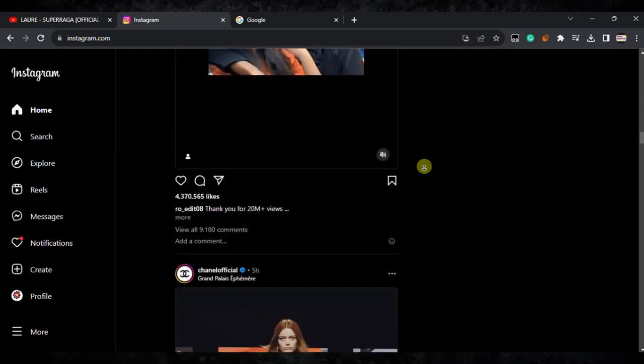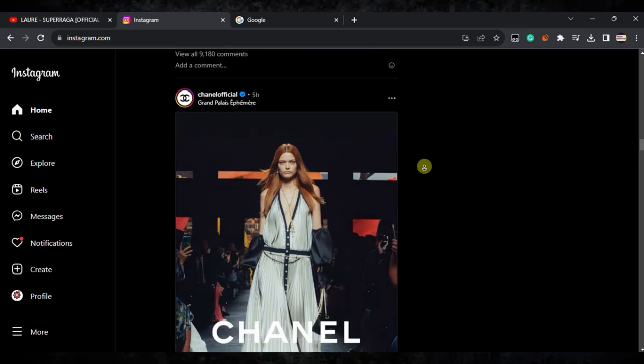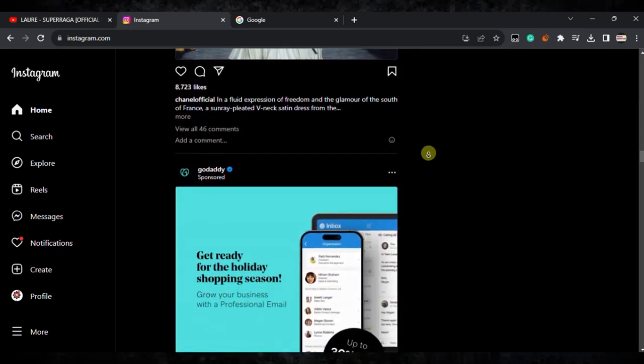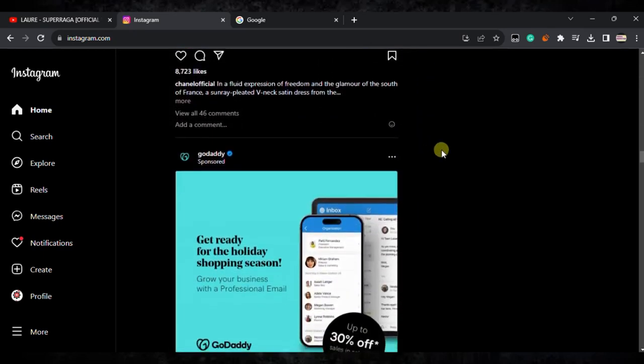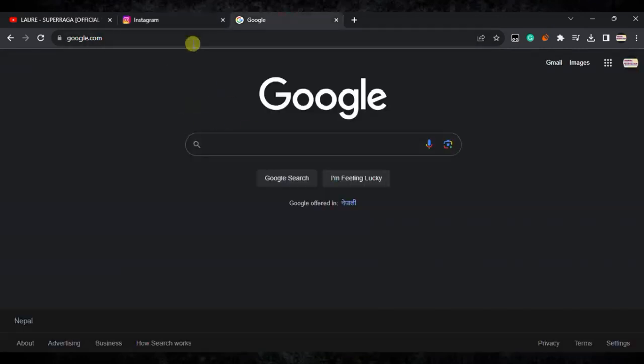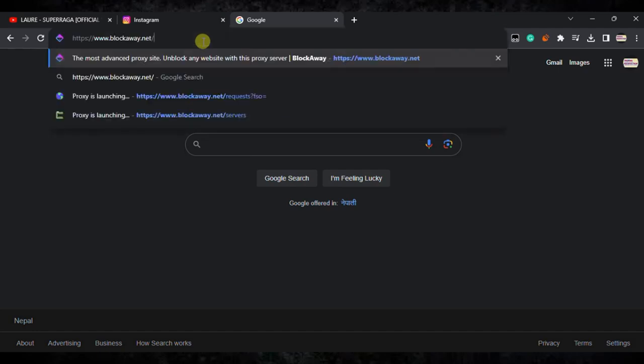So let's get started. First of all, you need to open a Chrome browser and go to Google. Here you can type this URL. I'll give this URL in the link in the description, and you can follow the URL. Here you can see blockaway.net.